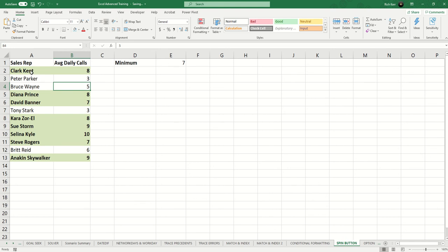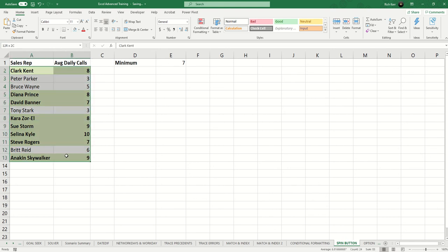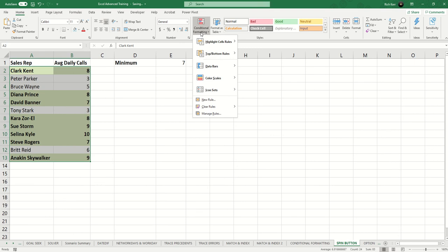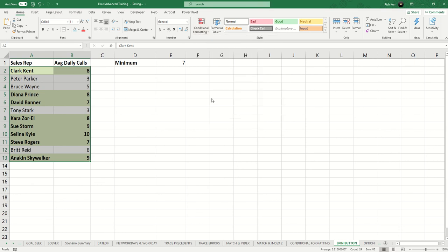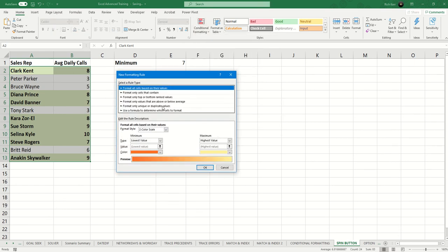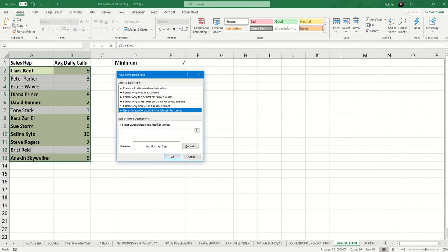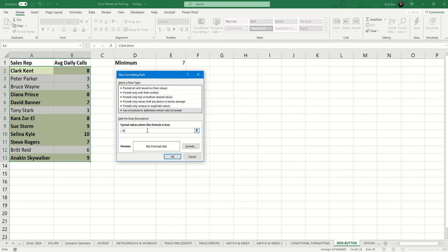Now let's add a second layer of conditional formatting. So we'll select the same range and say new rule. So I'm going to add a second rule that says equals dollar sign B2 is less than and then I'll say dollar E dollar 1.